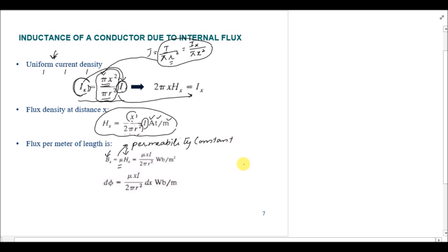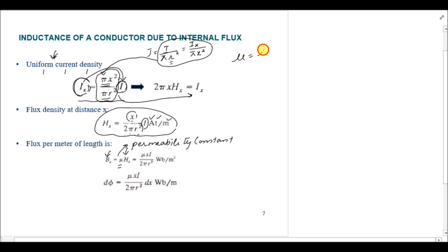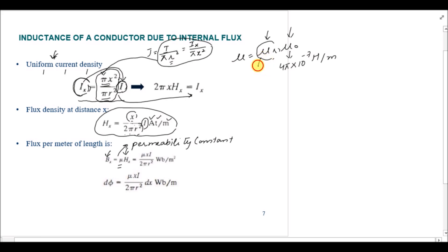Permeability is defined as the measure of magnetization that a material obtains when a magnetic field is applied to the conductor. We know that mu equals mu_r times mu_0, where mu_r is the relative permeability and mu_0 is the permeability of free space with a value of 4π×10⁻⁷ henry per meter. Usually the mu_r value is one. So the magnetic field density B_x is related to H_x through the constant mu, and we can substitute the value of H_x we found.